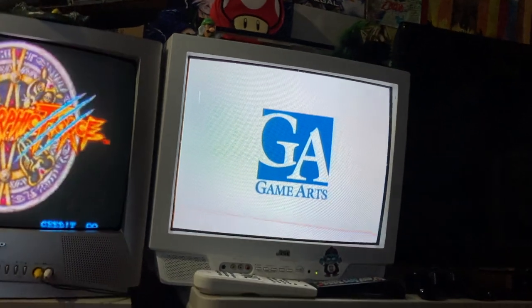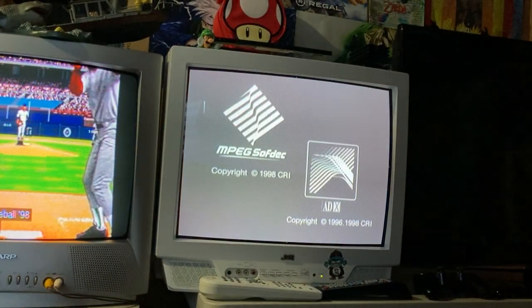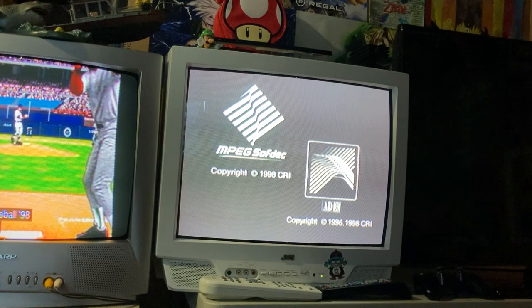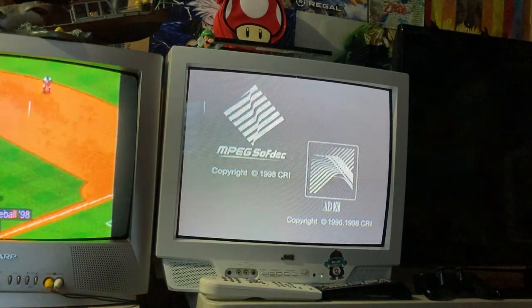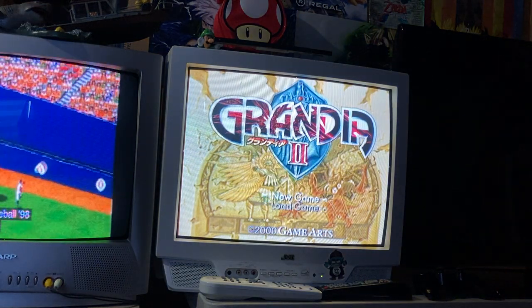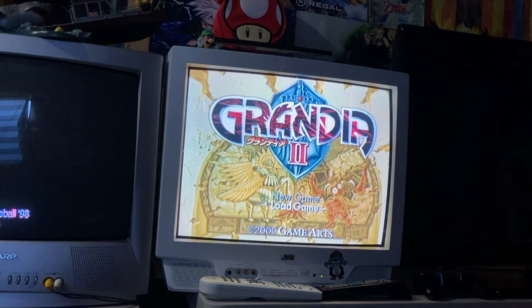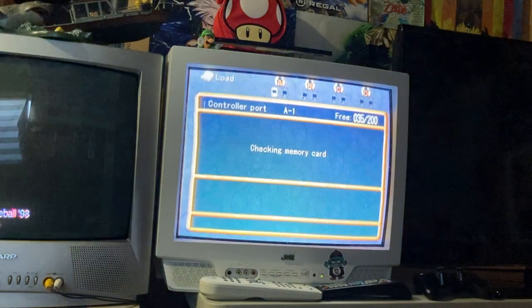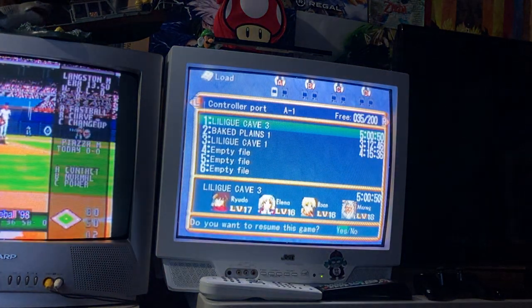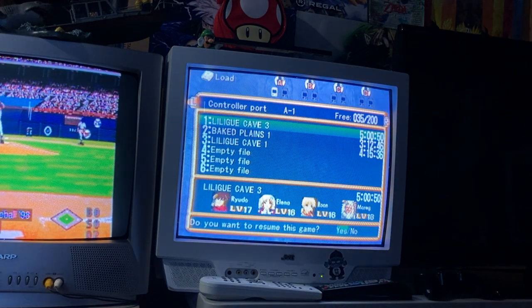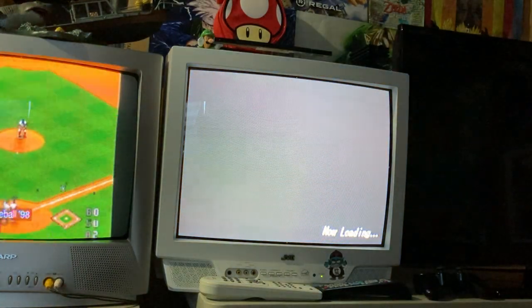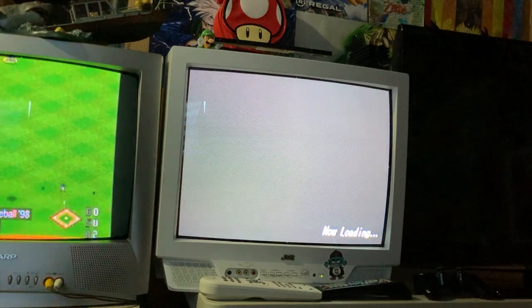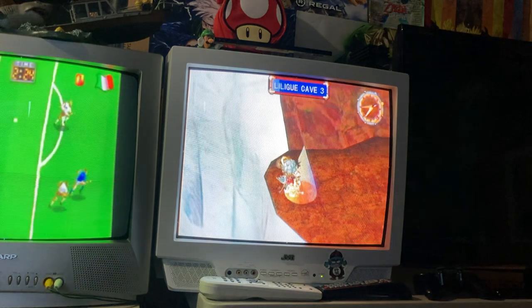This is the most underrated feature ever. RetroArch actually came out with this update to support the native resolution, I think it was either 2019 or 2020. I saw another smaller YouTuber post a video on it, and once I saw that video and how good it looked, I had to try it for myself.